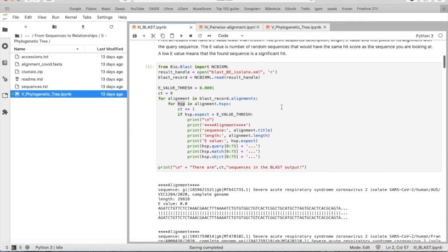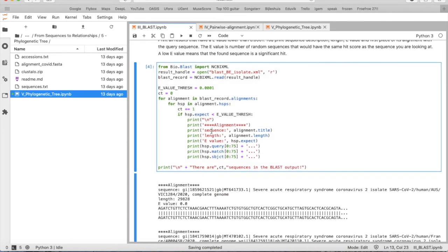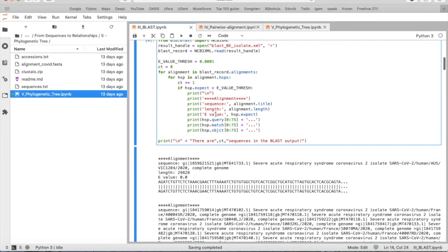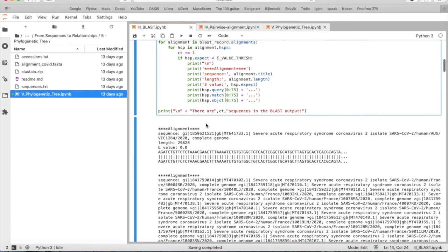We print several values: the sequence, the length of the sequence, the e-value, and some other information. At the end, we print the total number of sequences in the file.